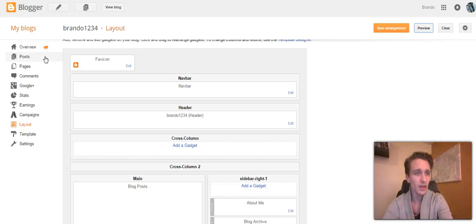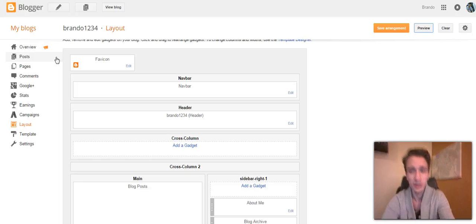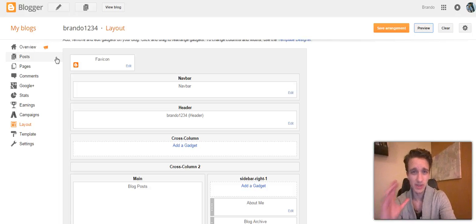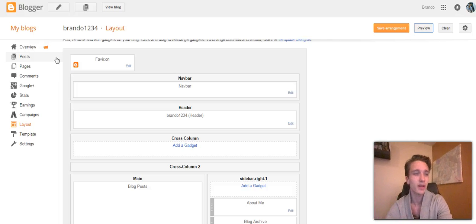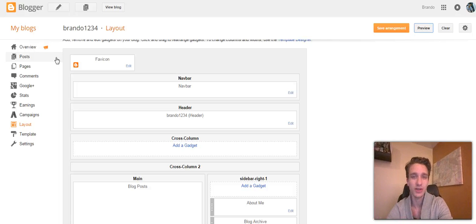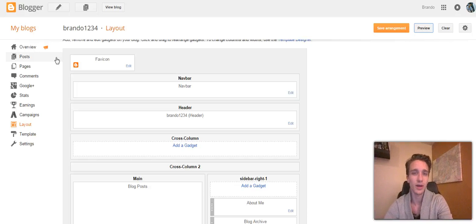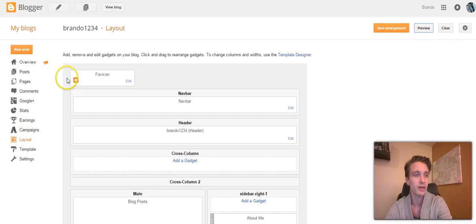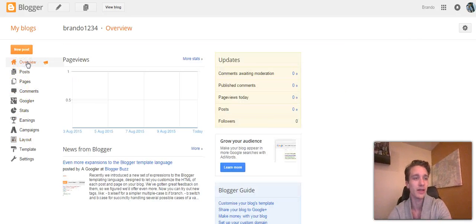My advice to you is create a niche blog. Talk about a specific niche, a specific topic. If you're looking to blog because you want to build an audience, that's the whole idea. Don't be all over the place with your blogging, but this is essentially how you do it.